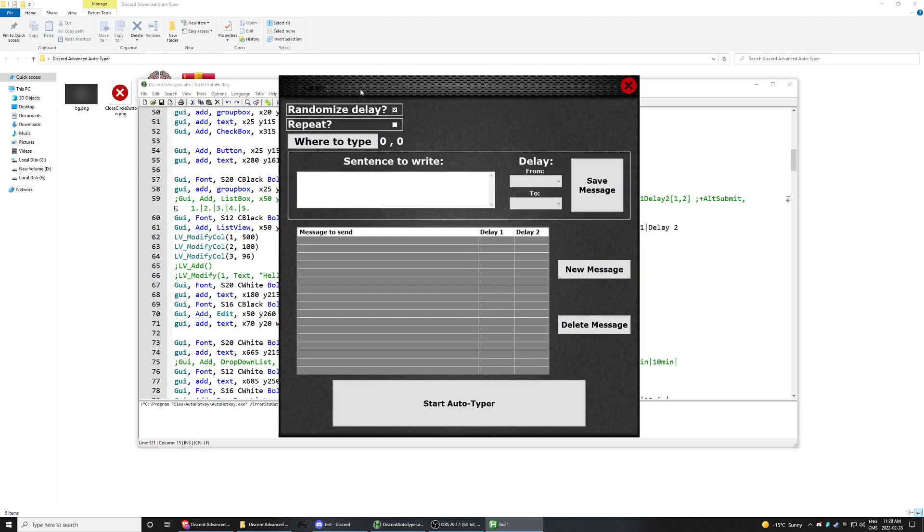So basically it's an autotyper that is pretty much advanced in my opinion because you can add a couple of messages with a random delay or a fixed delay.